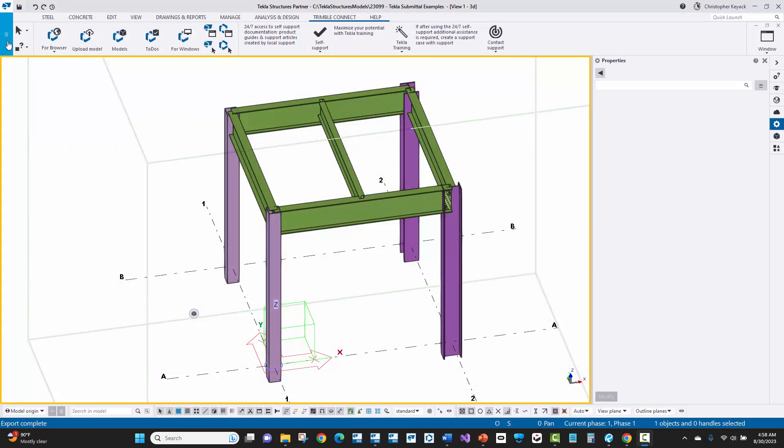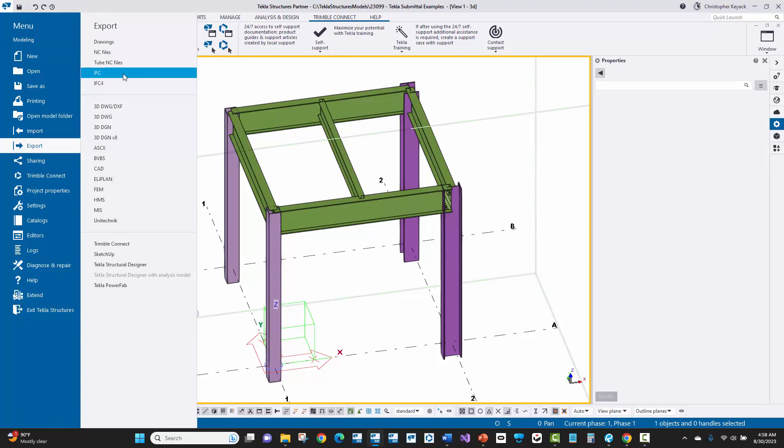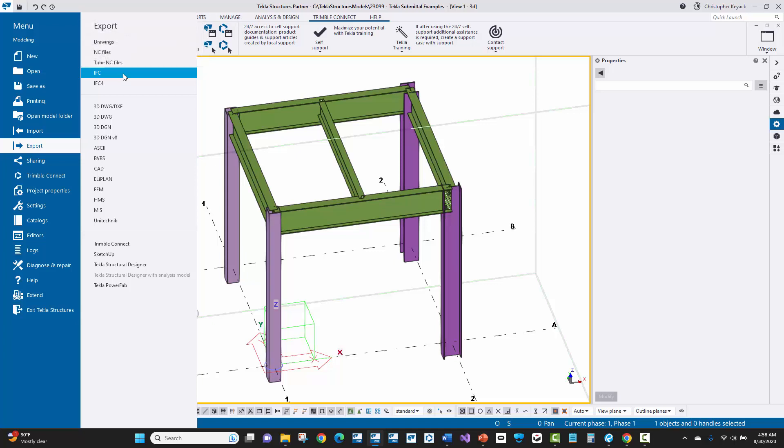All right, so now back here in Tecla Structures, I'll go to the file menu, I'll go to export and then I'll go to the IFC option. Now there's an IFC 4 option as well. I use the IFC or IFC 2x3 format specifically because it's still the most common version or format that is used across the construction industry. And I oftentimes like to use the IFC export rather than the other exporter publishing the Tecla model, which I'm going to show you here in a second. I like to use the IFC format because many other BIM collaboration or BIM viewing software can view and open up IFC files.